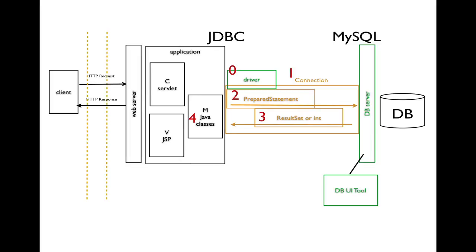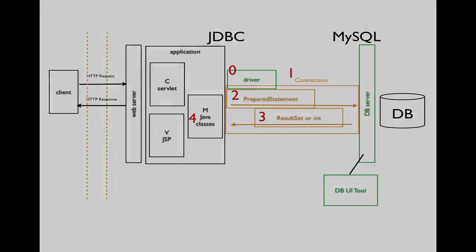And the fourth thing, we'll have to use some Java classes to process our result set or our int in order to create the view.